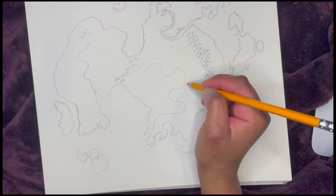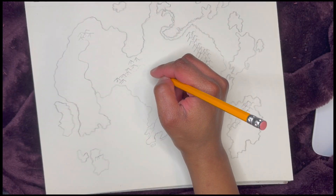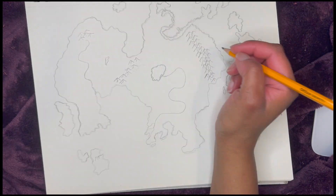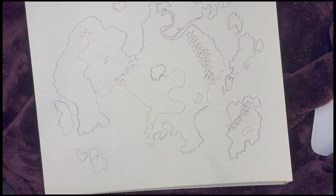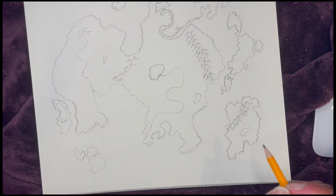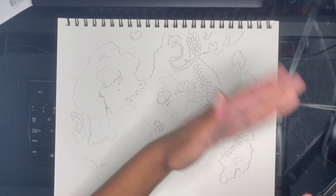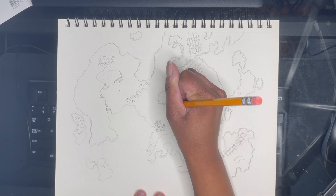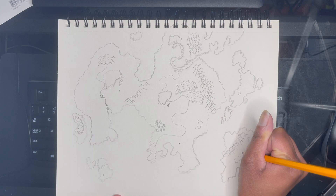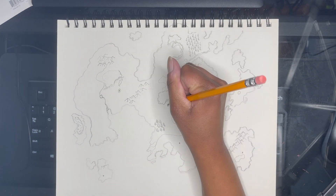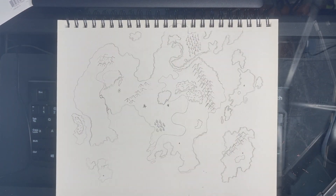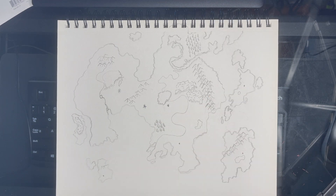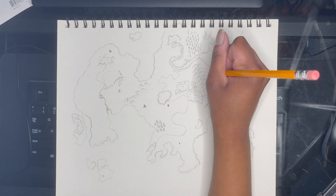After drawing the basic continents I started with the mountains and the forests. You'll see on my map that I have different types of tree icons — I use the bush kind of method, and then I also did individual trees up at the top in that little northern continent. I did a few different types of trees toward the middle of my map and a different type of tree on the far left side.